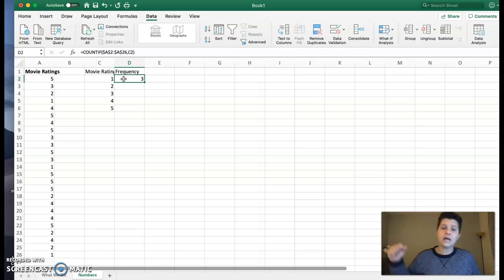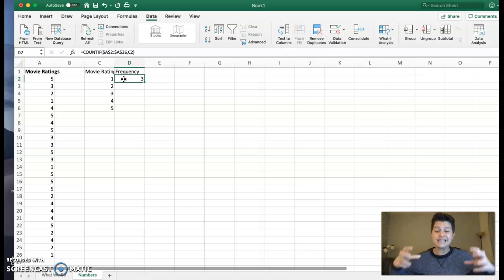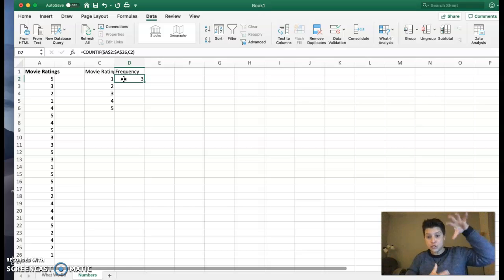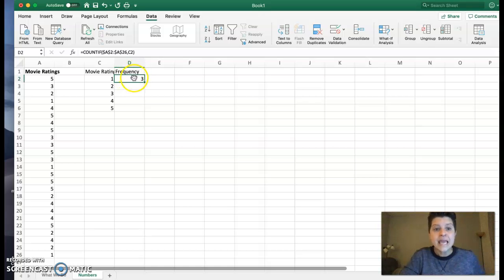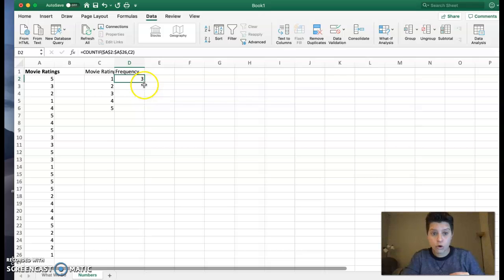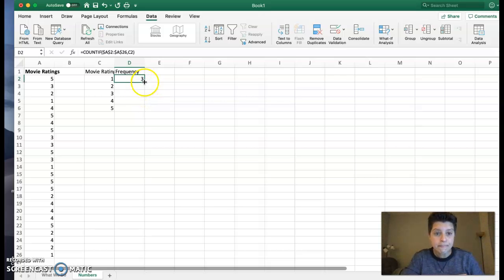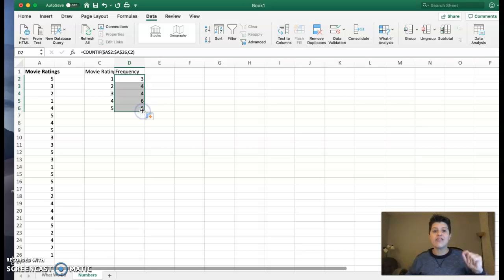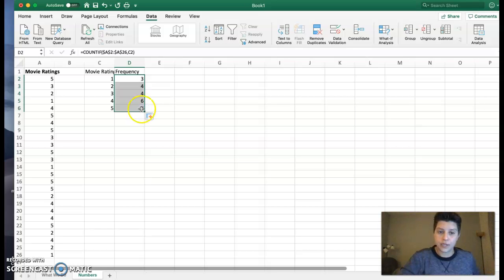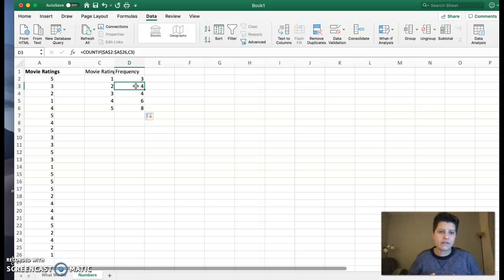Now, in my formula, because I use those dollar signs, I have locked in the A2 to A26. And that's what I want. I want to lock in that data. And now I can go to the bottom right corner where that green square is. I can get my black plus sign and I can click and drag. And that will allow it to auto-populate.